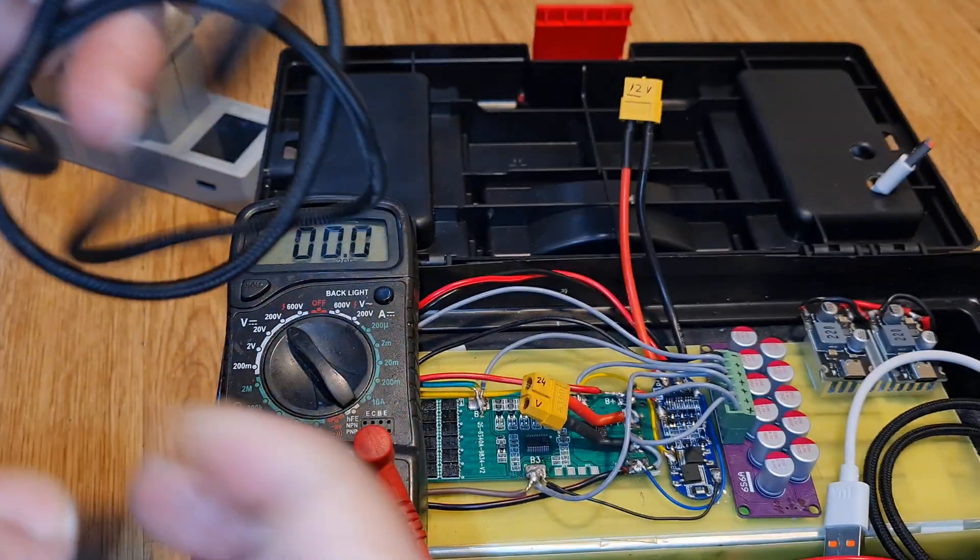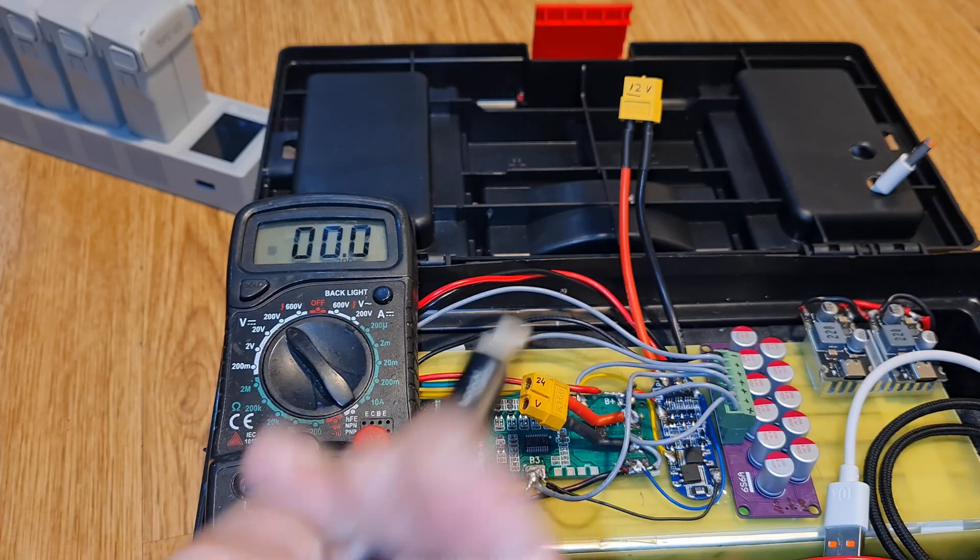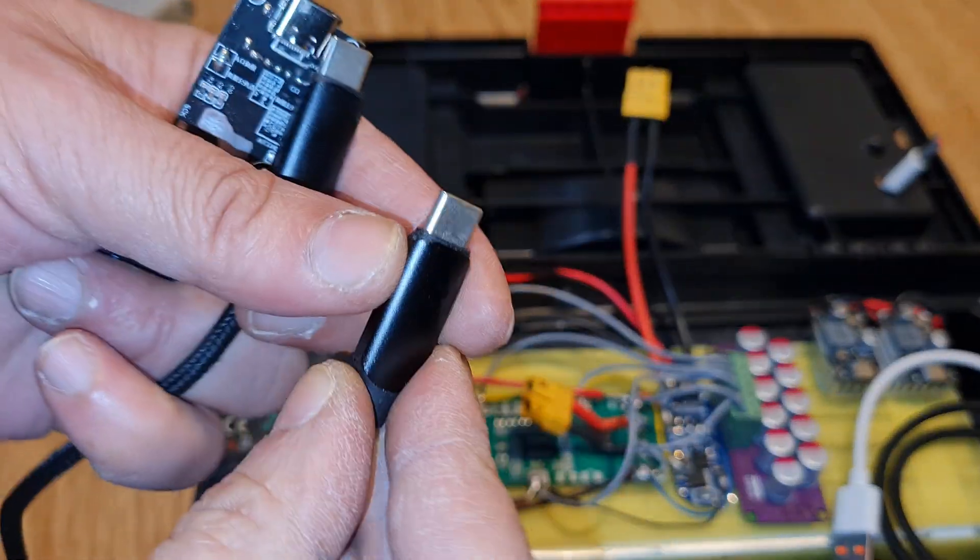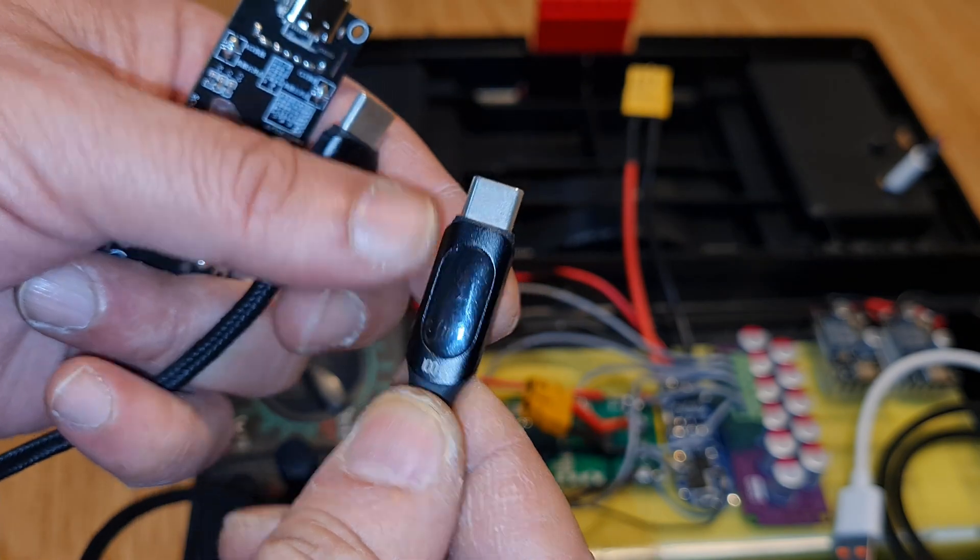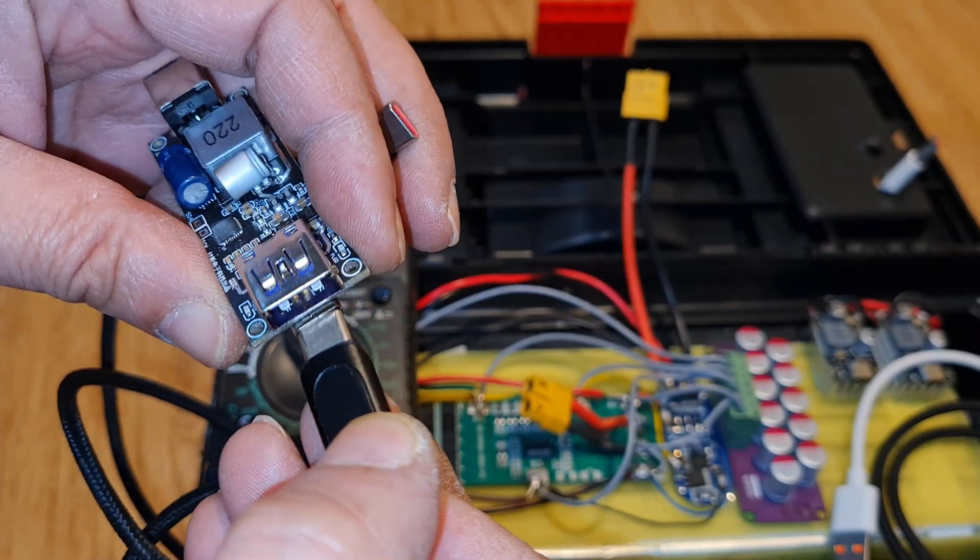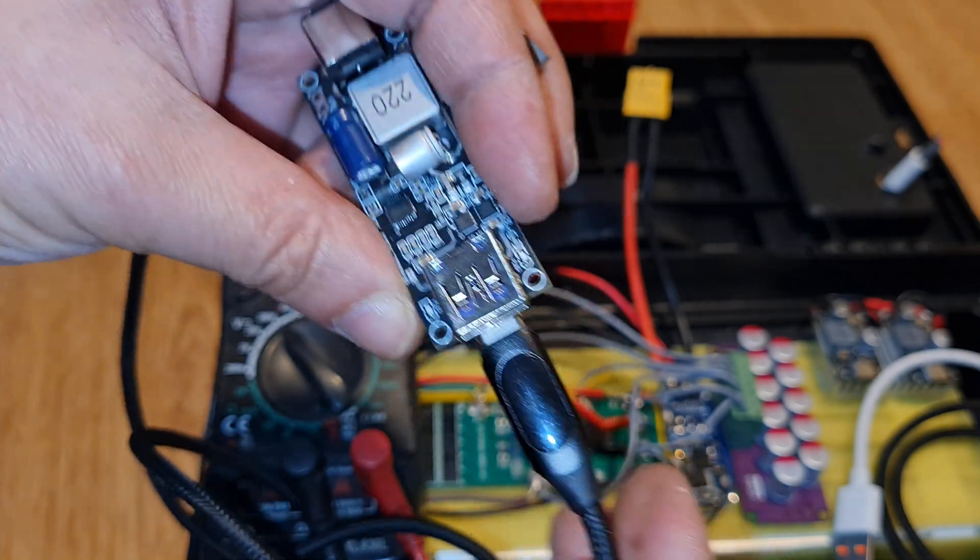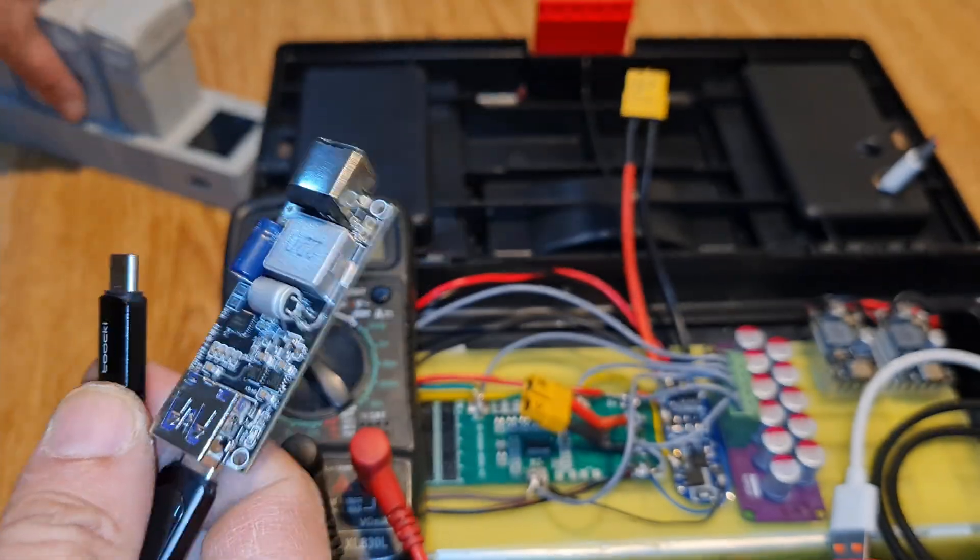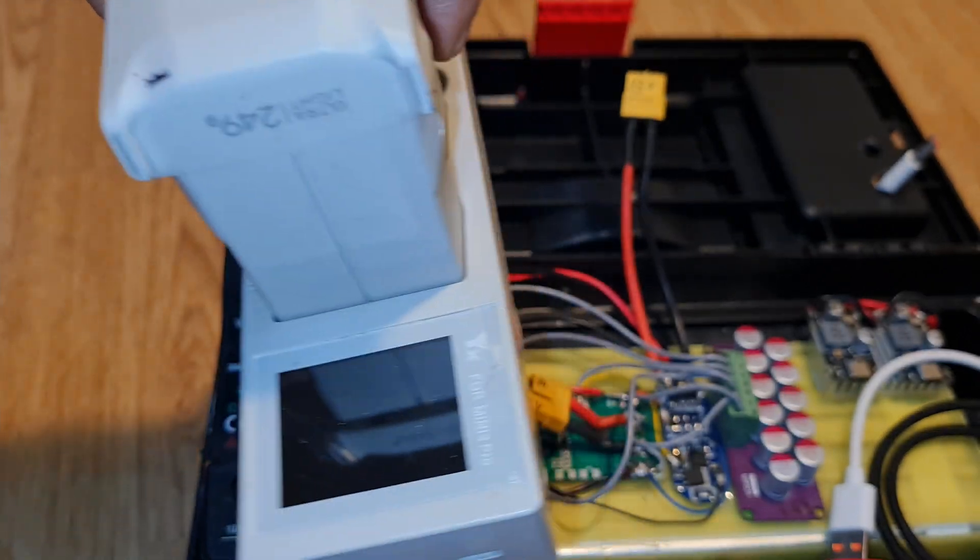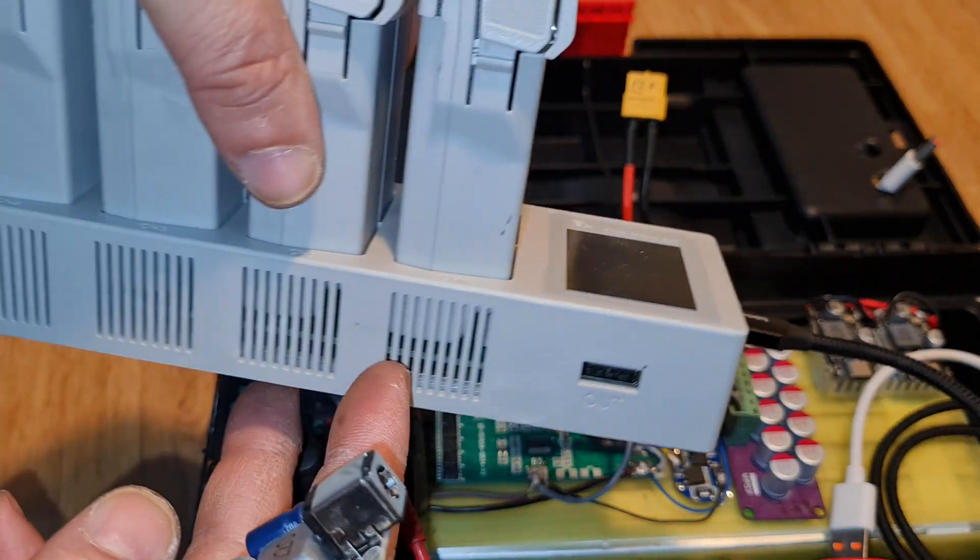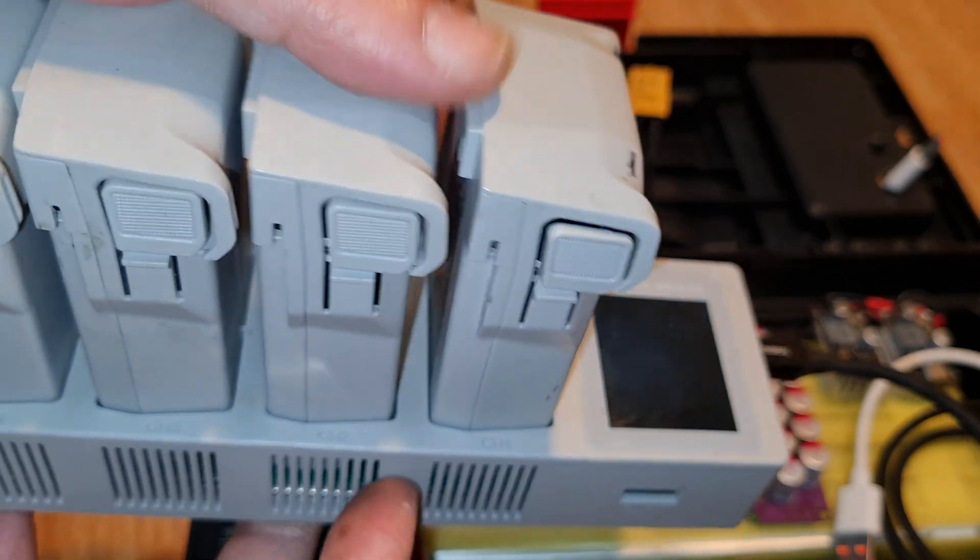This is a Type-C to Type-C cable which can show us the volts. Here is a screen for the Type-C, and we're going to connect here Type-C.